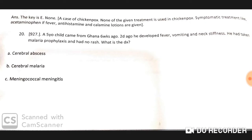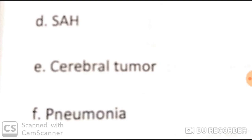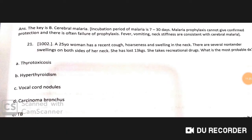A five-year-old child came from Ghana six weeks ago. Two days ago he developed fever, vomiting, and neck stiffness. He had taken malaria prophylaxis and had no rash. The diagnosis is cerebral malaria, because malaria prophylaxis does not give confirmed protection against cerebral malaria. Malaria's incubation period is 7–30 days, and fever with vomiting and neck stiffness are consistent with cerebral malaria.